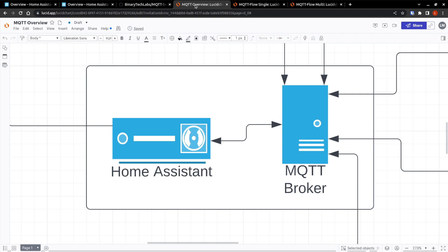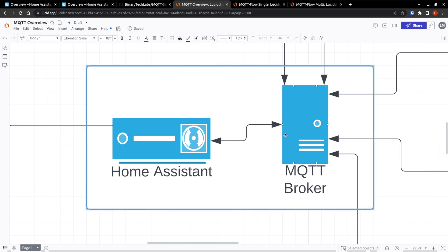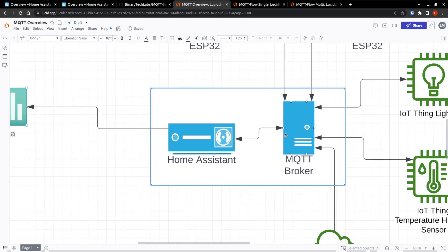So if we have a look at the overview, you have your Home Assistant instance, however you have it, Docker, or on a Raspberry Pi, or on a virtual machine. And you have MQTT broker, which again can be running on a Raspberry Pi as the official add-on, or you can self-host it yourself. But these two communicate back and forth to each other.